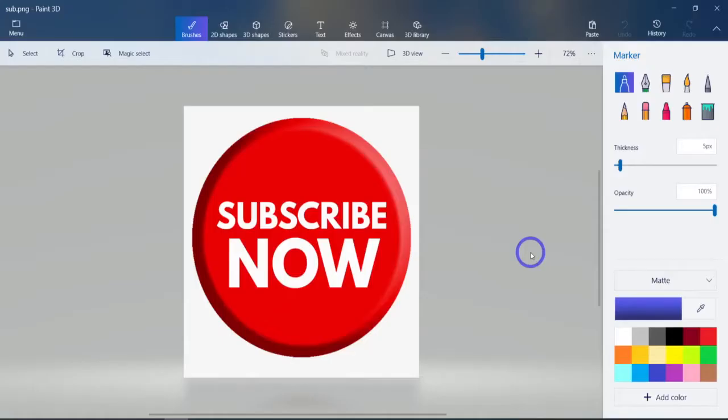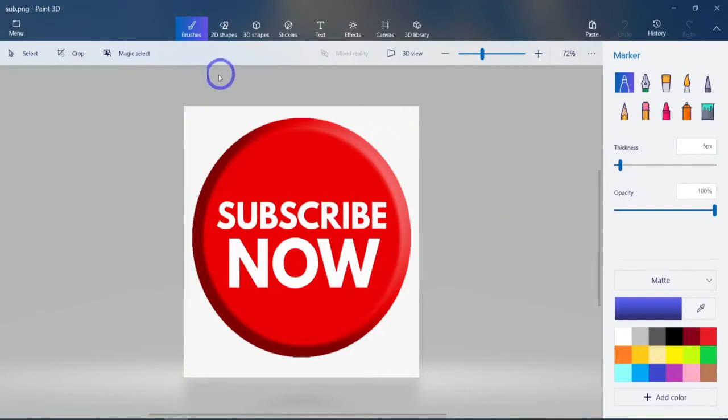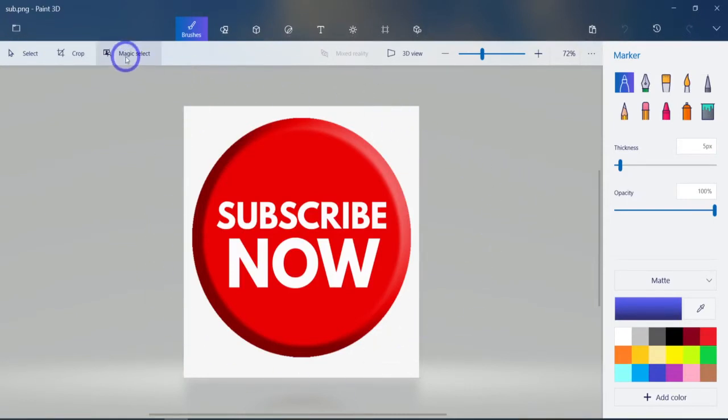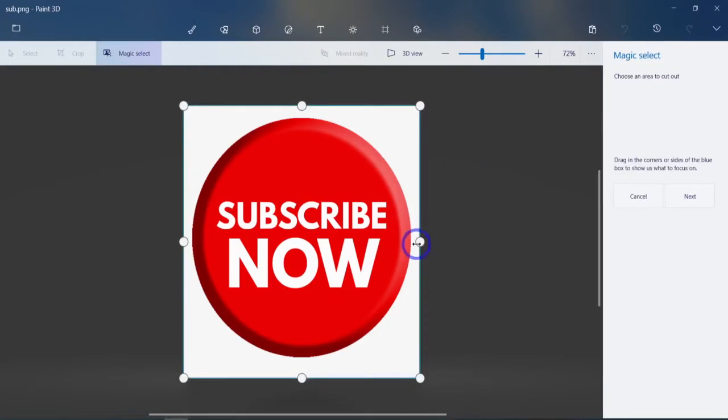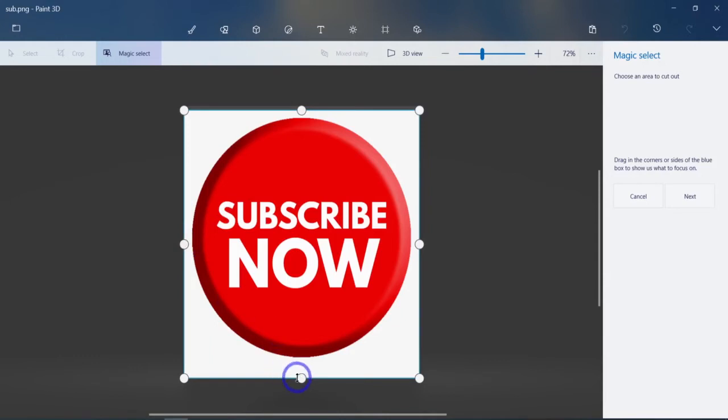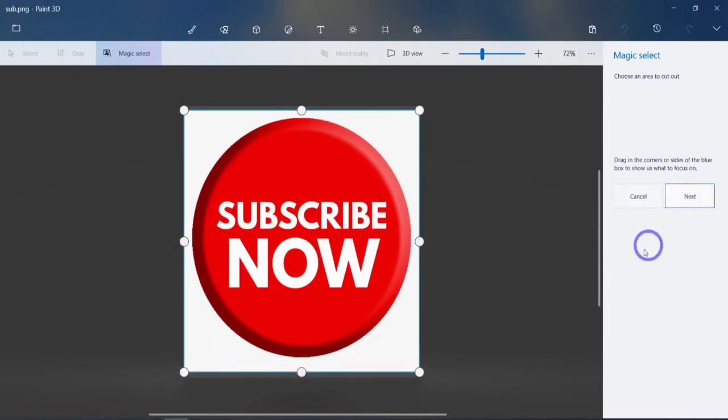Now, like I said, this is not very intuitive. Right now this has a white background. What we're going to do here, we're going to use this magic select tool. And if it's a bigger picture and it's got a lot of extra, it's a good idea to bring it in as tight as you can. But this is kind of tight already, so no big deal. So then we're going to hit the next button.